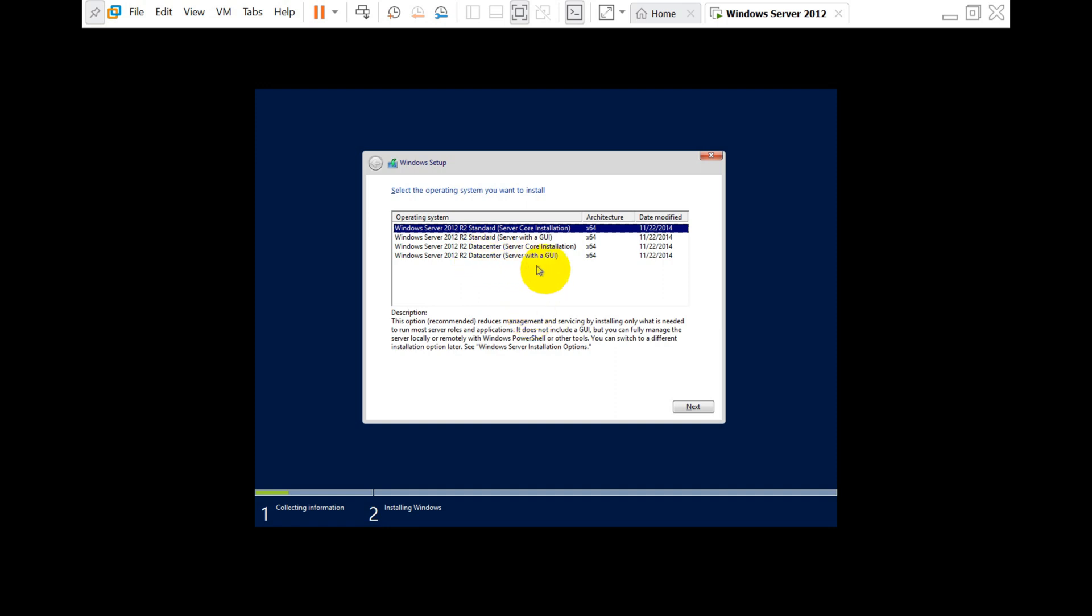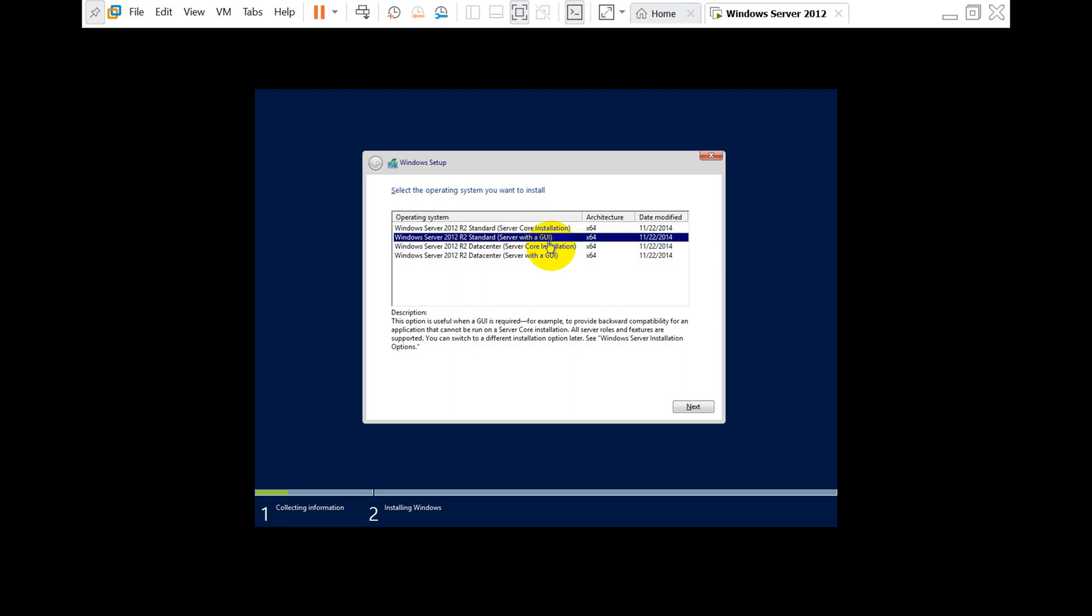GUI stands for Graphical User Interface. You can also have a Standard Server Core installation, and if you have the license, you can have a Datacenter version which is advanced. Click on Next.